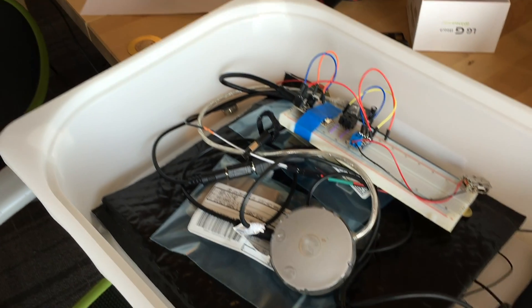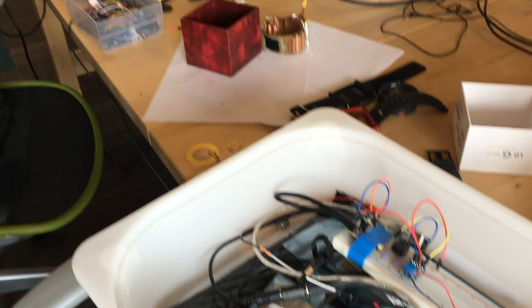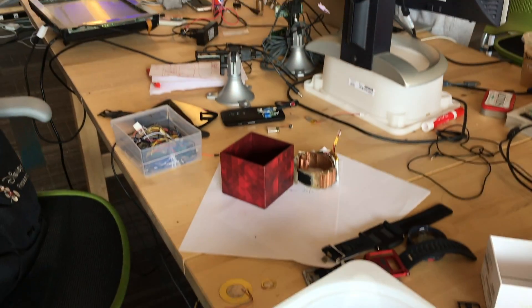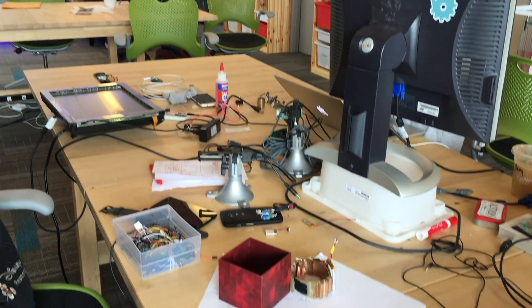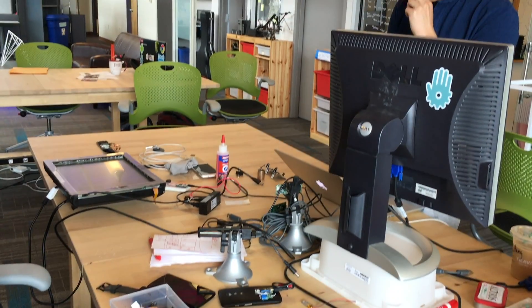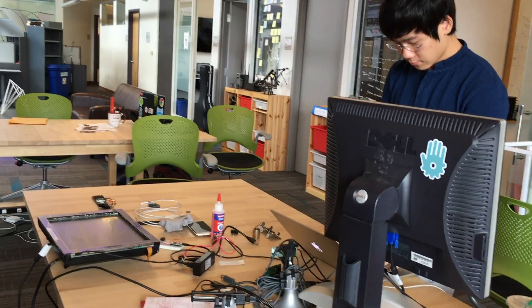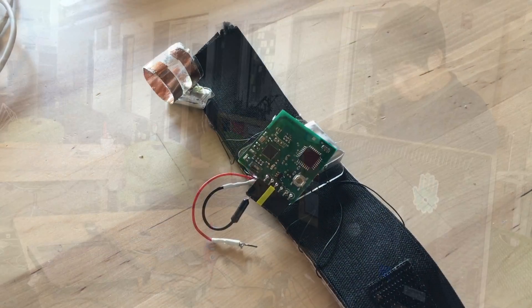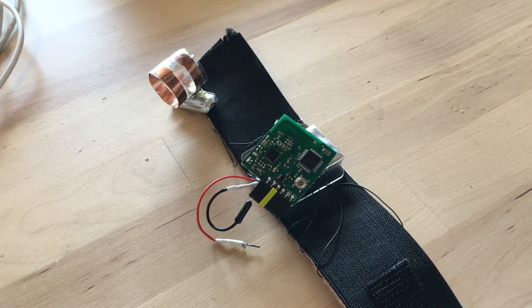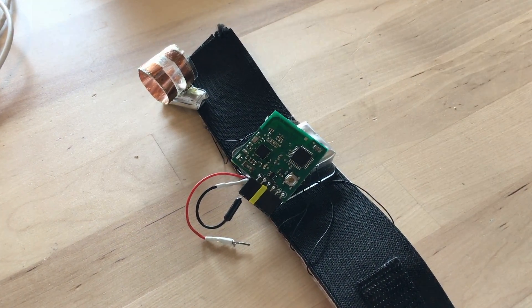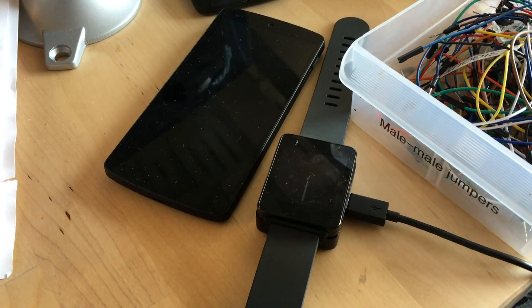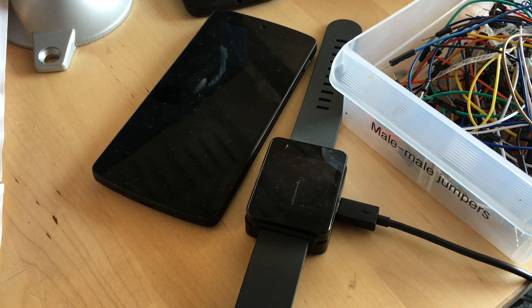Right now we're at the Future Interfaces Group lab space. This is where we work. This is where we do our research in hardware and prototyping for human-computer interaction research.